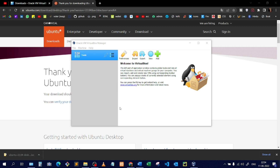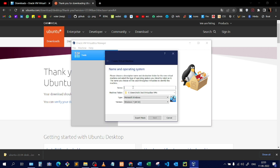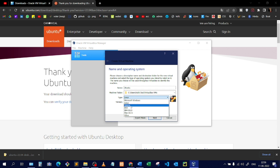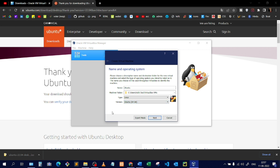Now let me show you how to install the operating system inside VirtualBox. In the VirtualBox interface, click the 'New' option. Give your OS a name — I'll name it 'Ubuntu.' You can see the location where the VMs will be installed. Choose the type — I'll select Linux — then choose the version. Since I downloaded the 64-bit version, I'll select that and click Next.